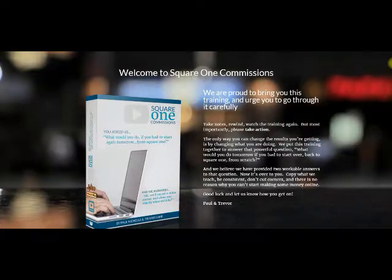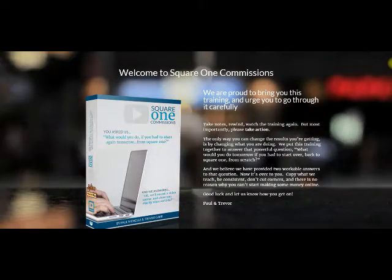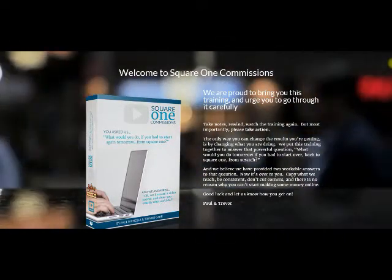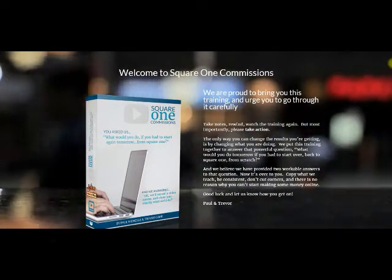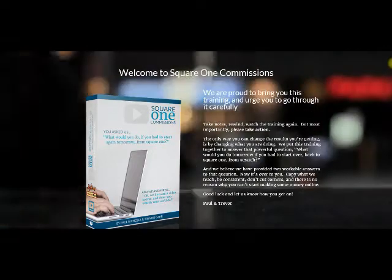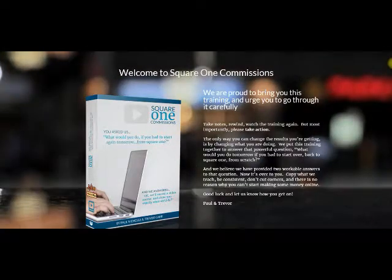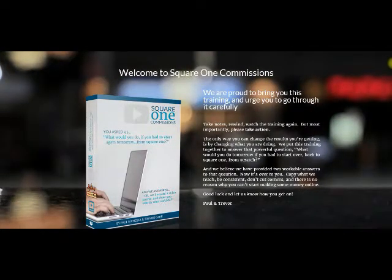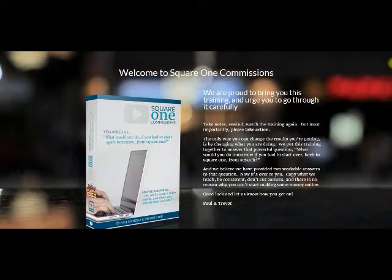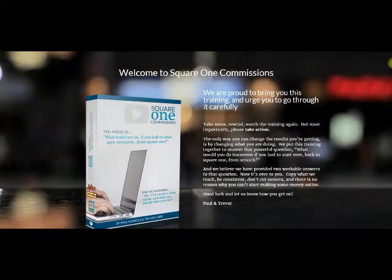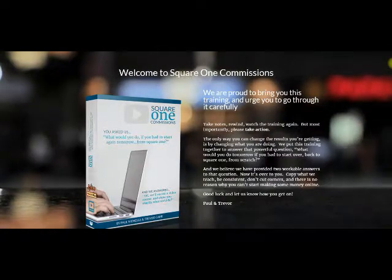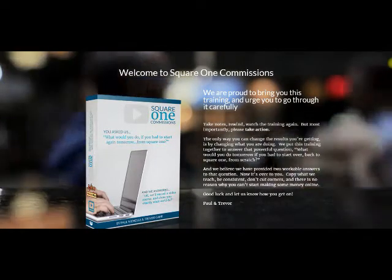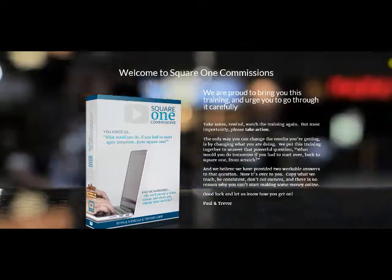Square One Commissions, basically these two successful internet marketers, they get asked this question periodically: What would you do if you had to start from scratch, from ground zero? What would you do over again if you had to be put in that position? So this is their reply to this course and it's really good.